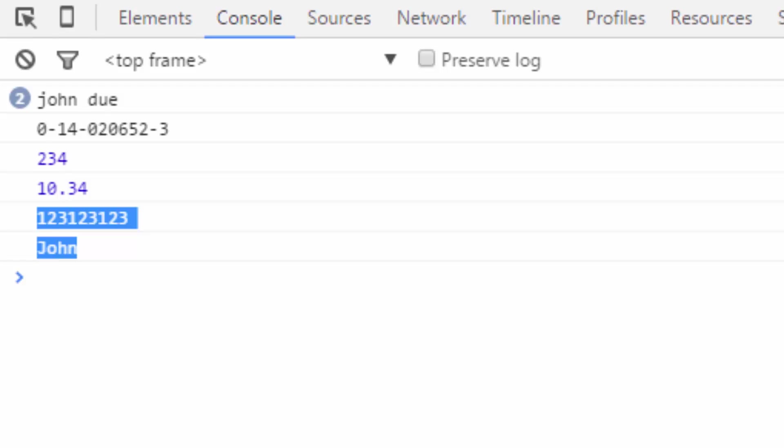I hope you enjoyed the video. Don't forget to watch the next video which explains how to write a program to count the number of character in a string using associative array. Talk to you soon. Bye.